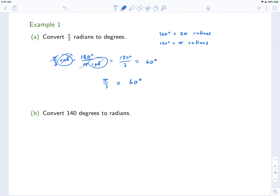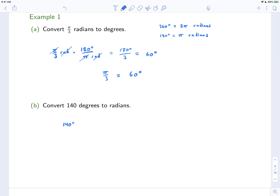It's helpful when converting to write out the radians, so you can make sure the units are in the right spot — keeping in mind that degrees have a unit, but radians we're just calling by name rather than assigning a unit. Radians are just numbers. Convert 140 degrees to radians: 140 degrees times π radians over 180 degrees — the degrees cancel, leaving 140π over 180, which reduces to 7π over 9.